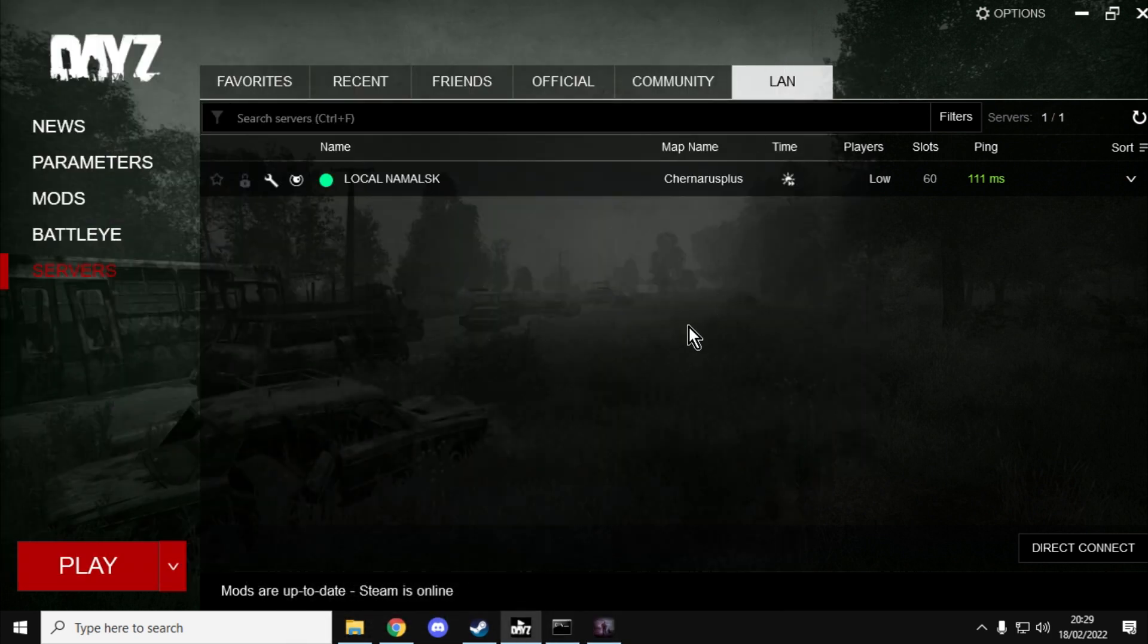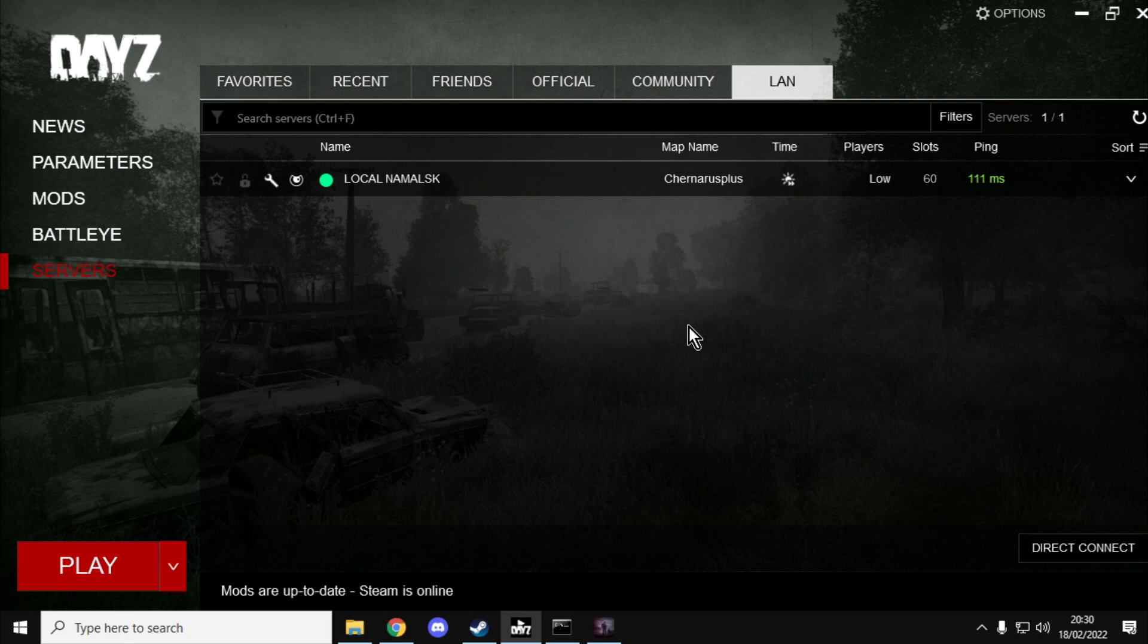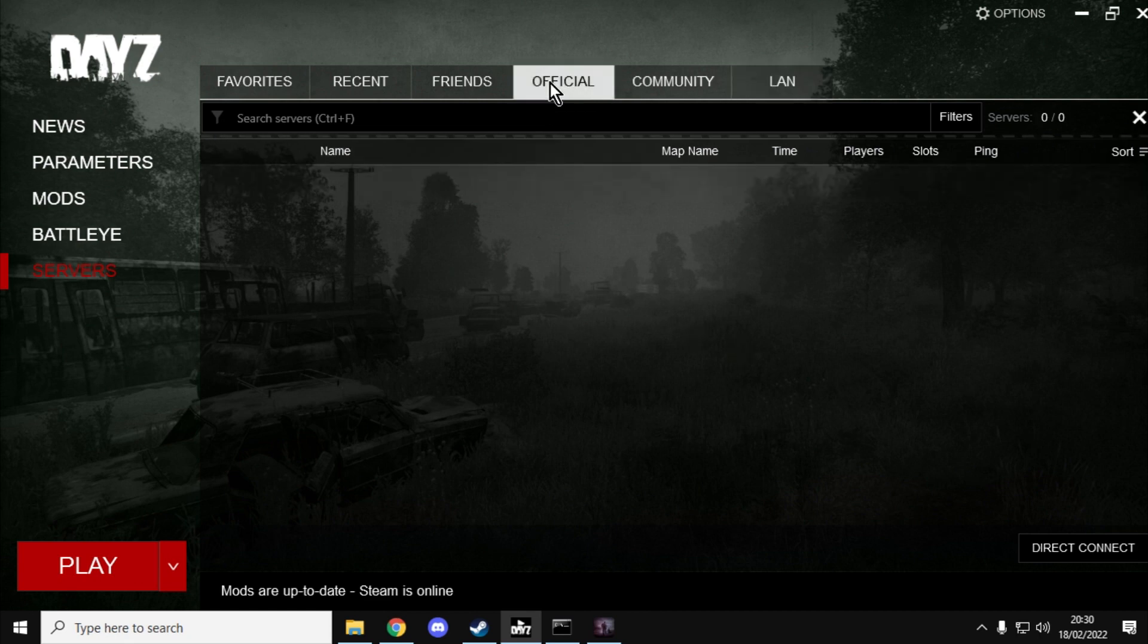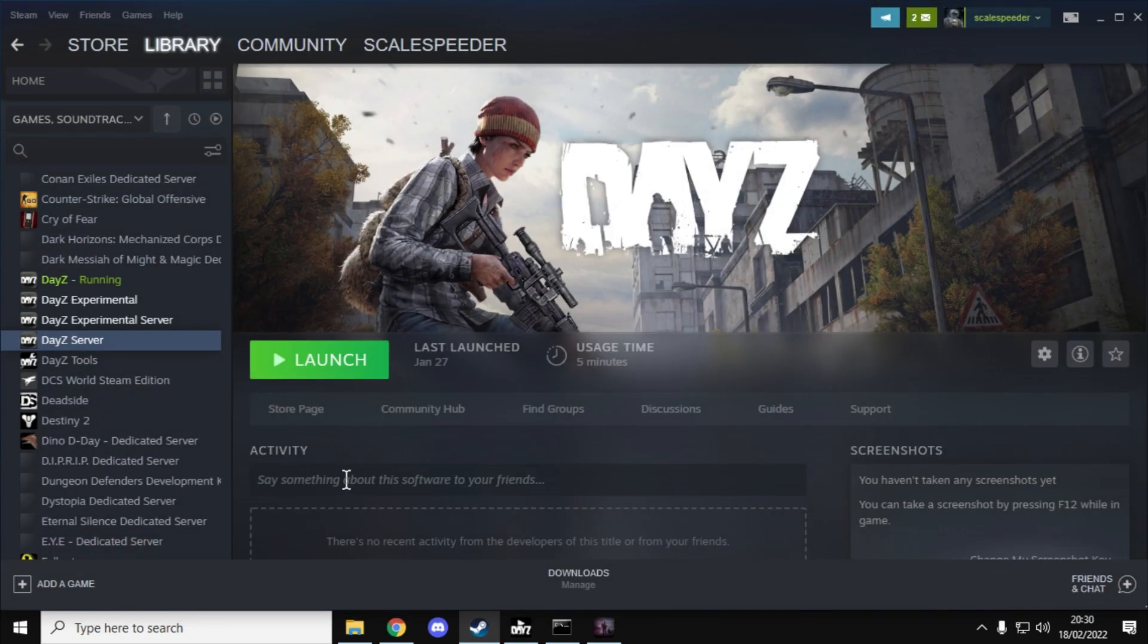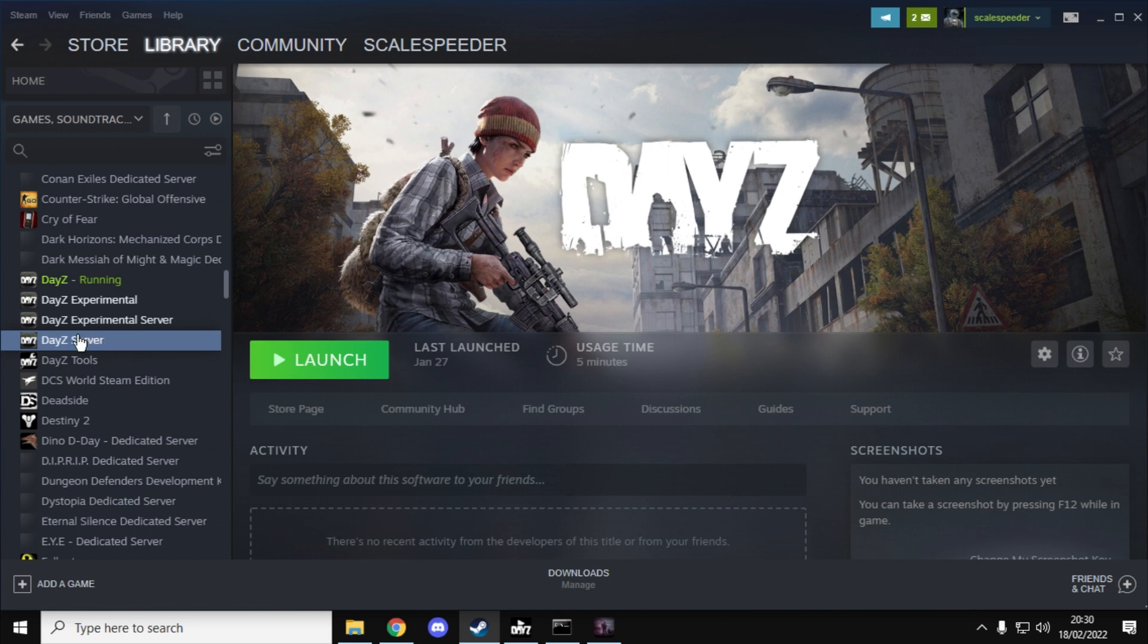So normally when you play DayZ on your PC or on your console it fires up the DayZ game. And then the way that it actually plays is by going to a remote server in the internet. But if you go to Steam and you've got to own a copy of DayZ for this, you can download DayZ server.